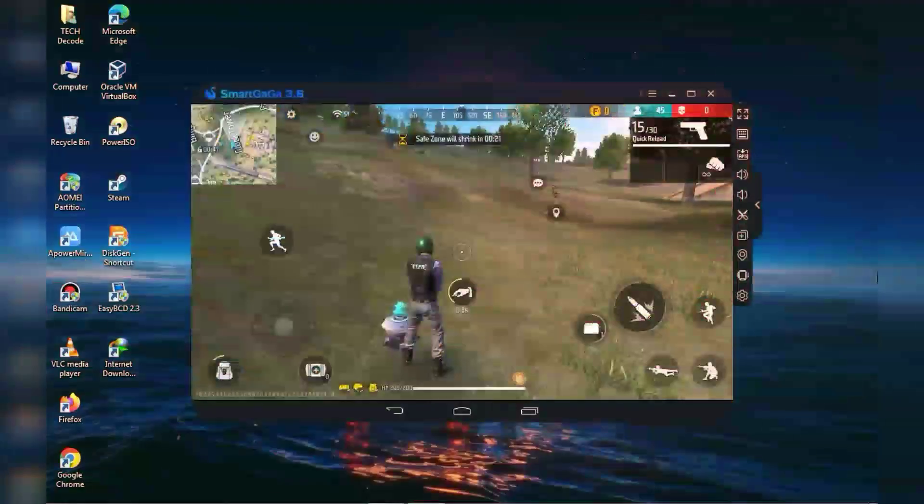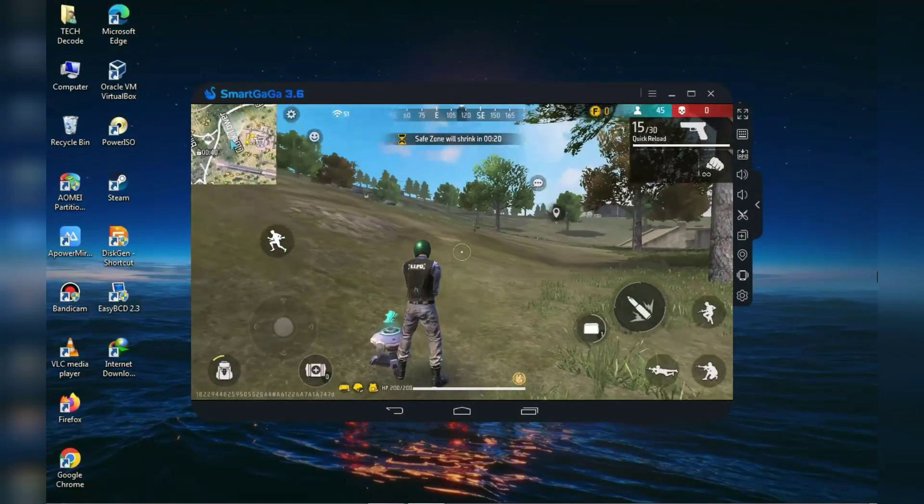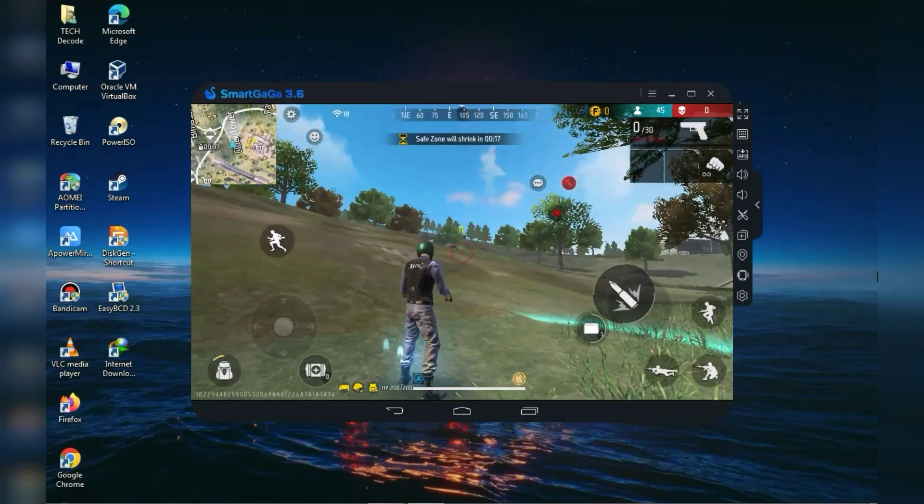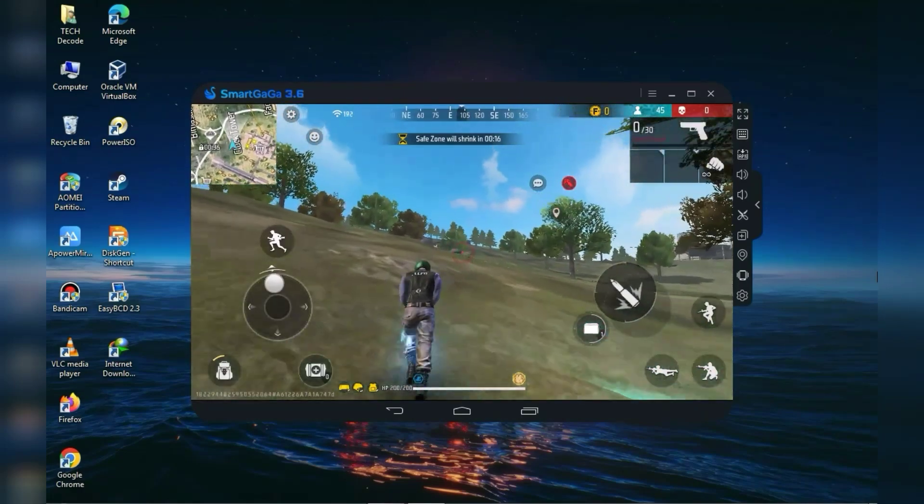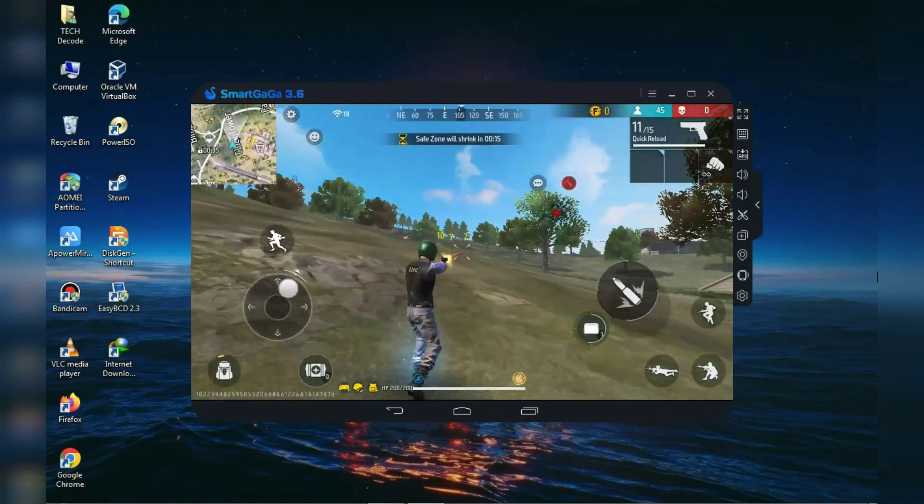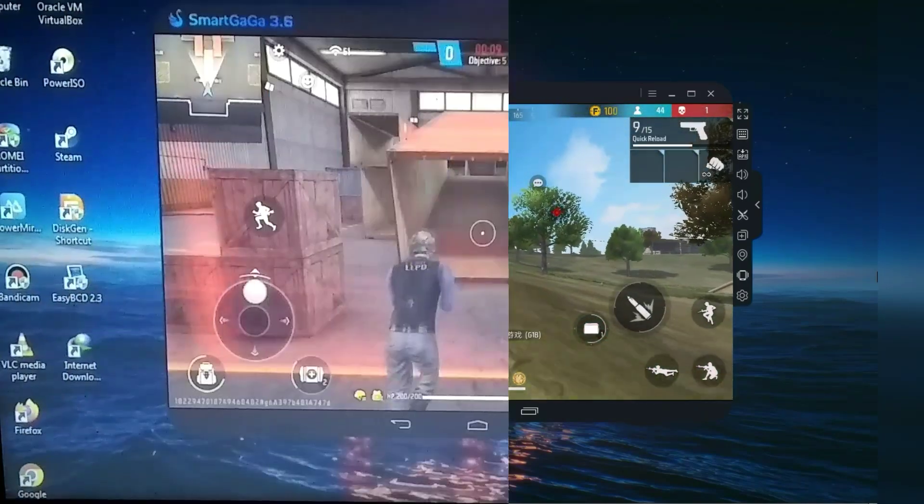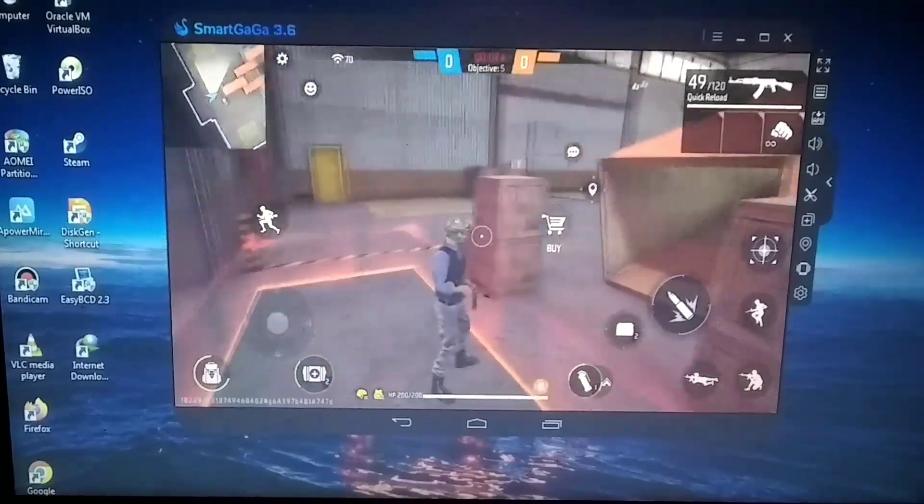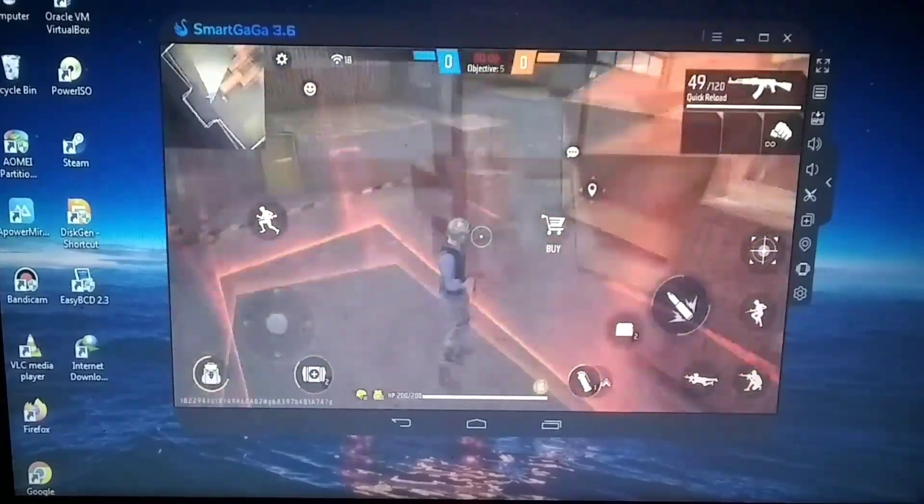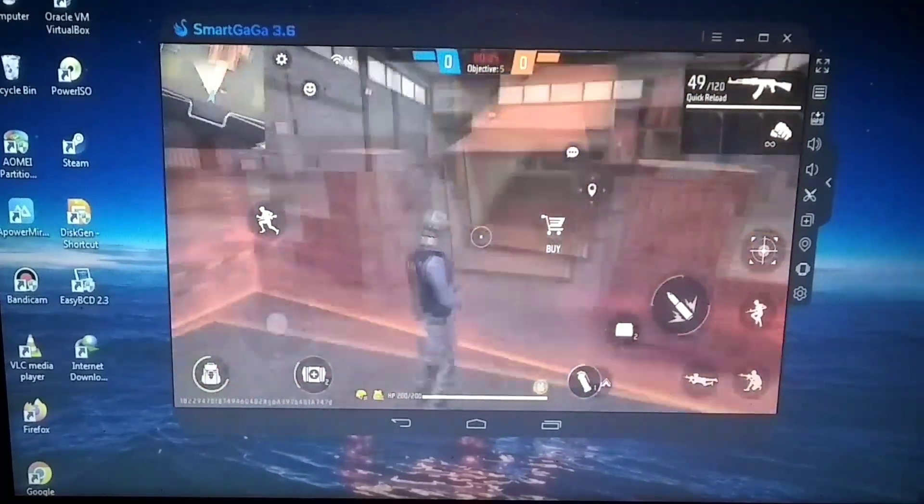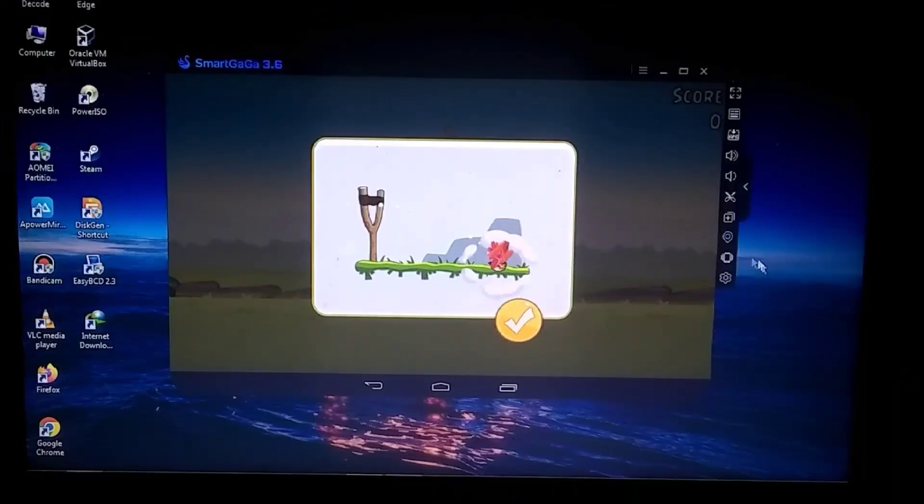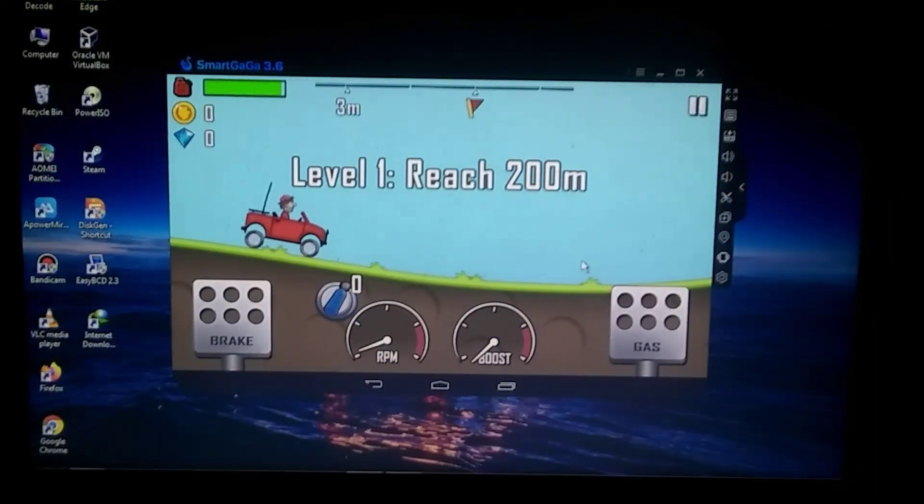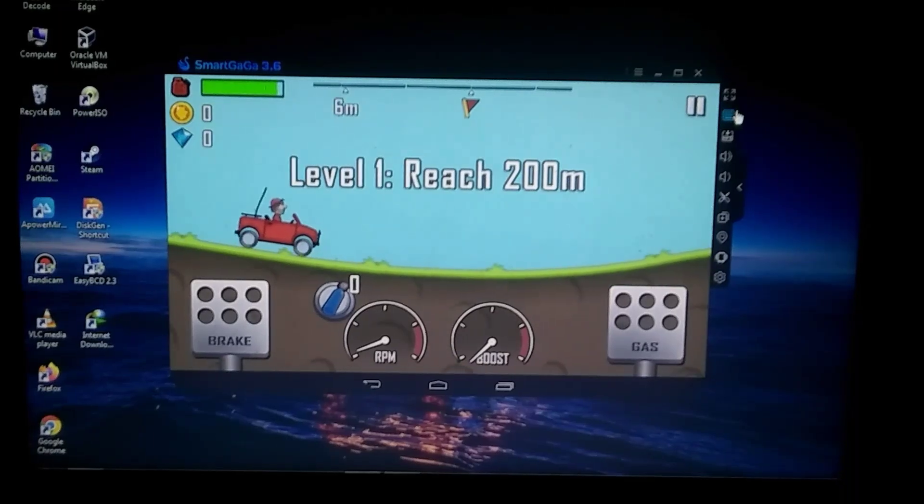As you can see, Free Fire is working but I'm only getting around 15 to 20 FPS, which is quite low. However, if I turn off the screen recorder I got around 25 to 30 FPS, which is sufficient for playing it. I also tried some other games on the emulator and they all work quite well.